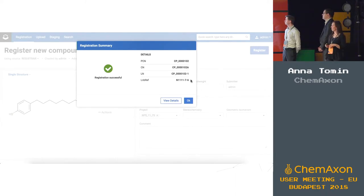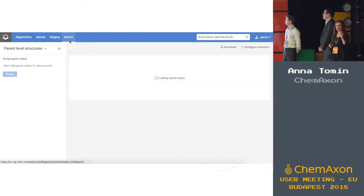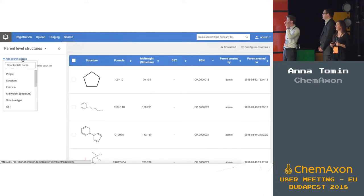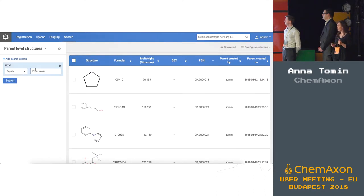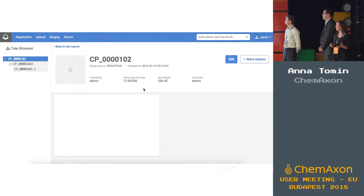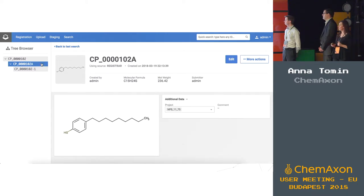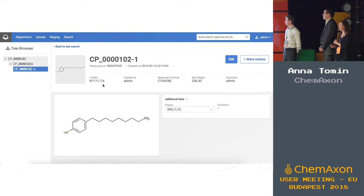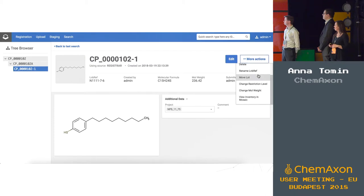The system also comes with a sophisticated search capability. In this particular case, I will search for a compound identifier. If I select the received hit, this will redirect me to the details page, where you can see the hierarchical setup for the parent, version, and lot level. Lot level structures can be directly registered into the Mosaic sample management application.